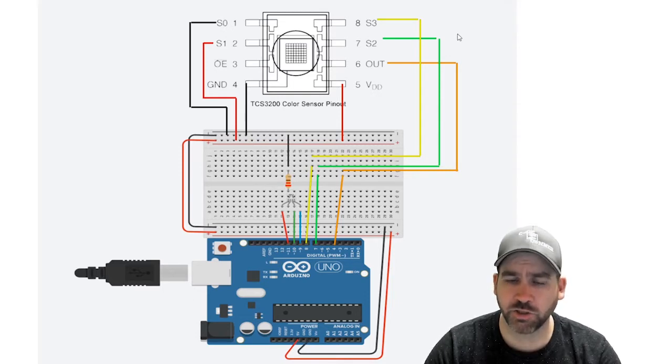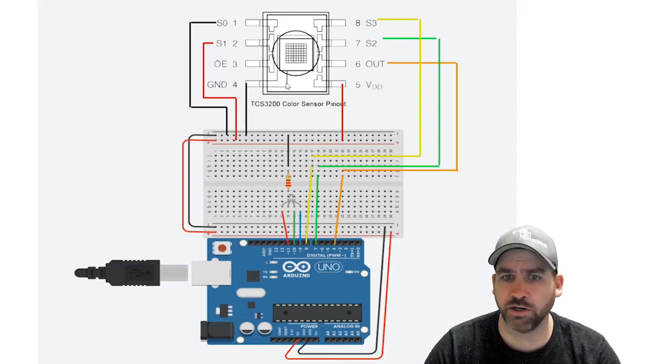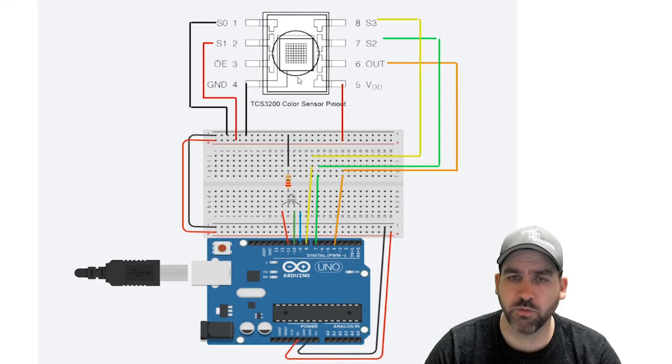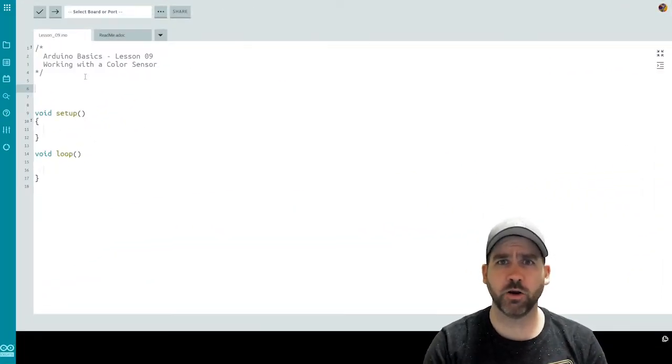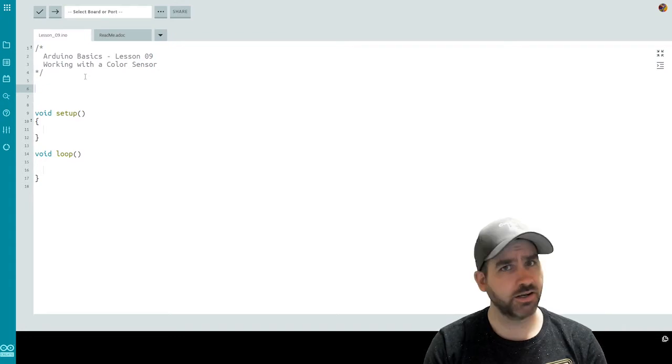Okay, that's it for the wiring. Take a minute, make sure you've got it all set up properly according to the pinout, and then we'll move along and look at the code. So here we are inside of a new sketch for lesson number nine, where we're going to be working with a color sensor.